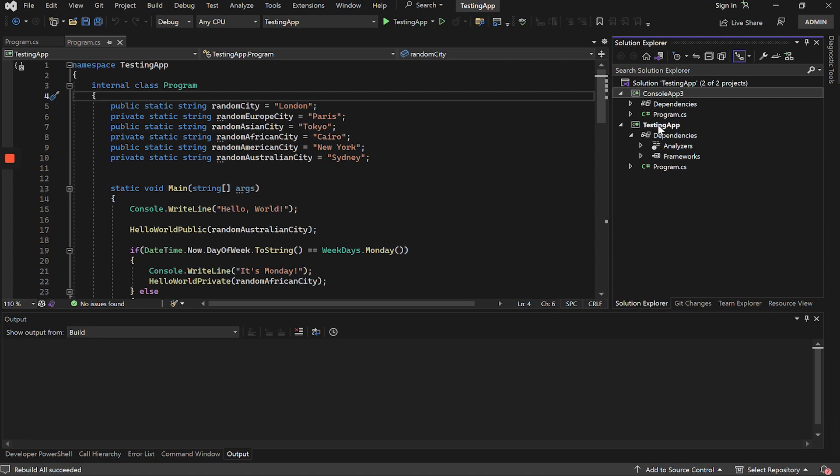This package automatically integrates the obfuscation part in the compilation process. This allows us, for example, if our application has an automatic deploy, or is a Xamarin application that has to be packaged in an APK.